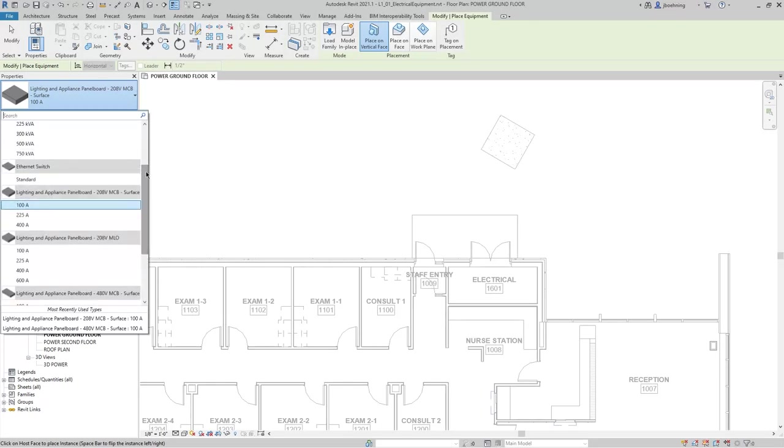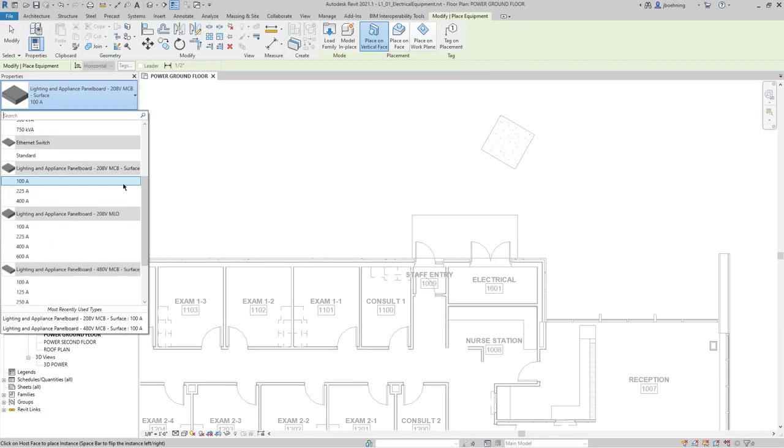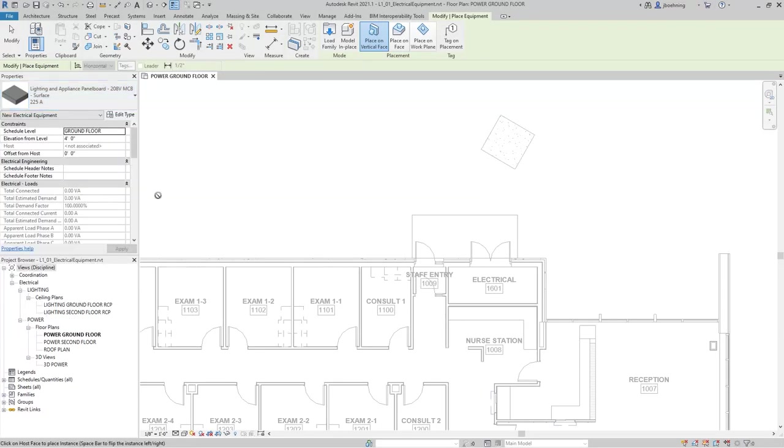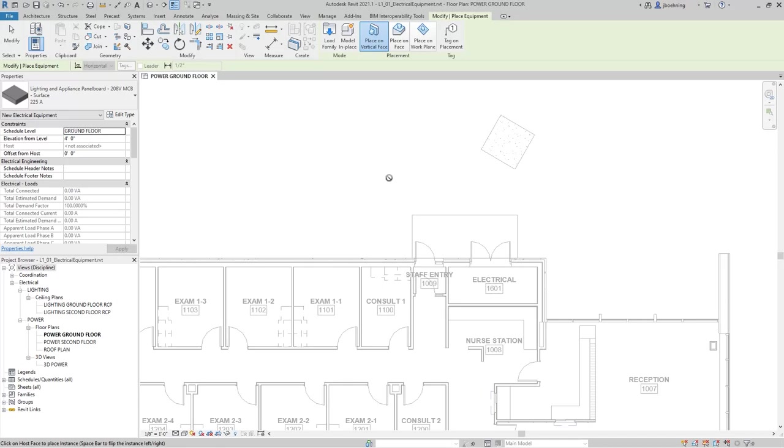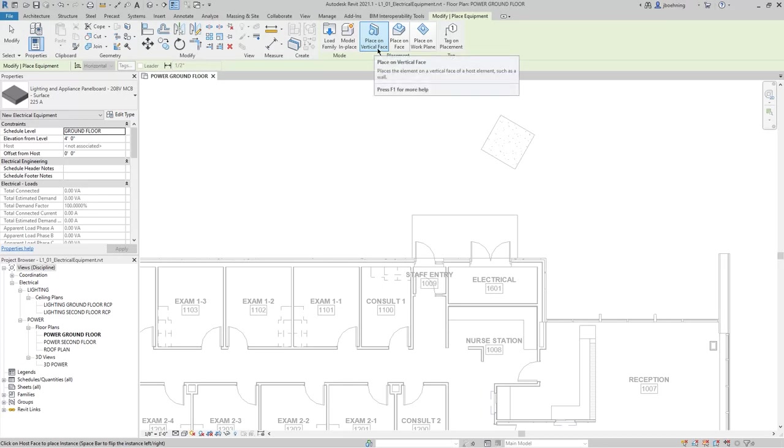For this example, I'll select one of the 208-volt panels that we just loaded. With one of those family types selected, you can see that when I move my cursor into the drawing area, there is a Cannot Place symbol. The reason is because this is a face-based family. You can tell that because there is a placement panel in the contextual ribbon.